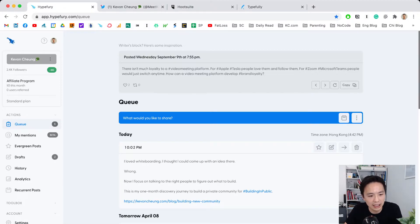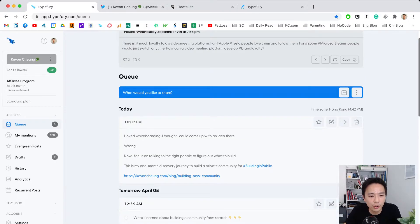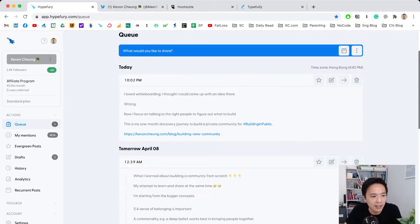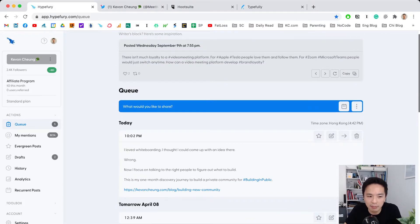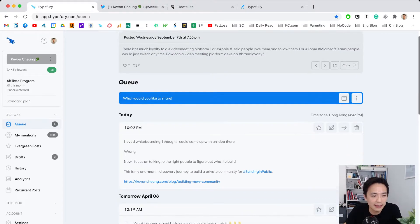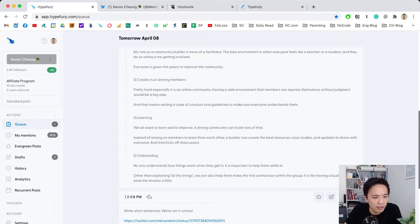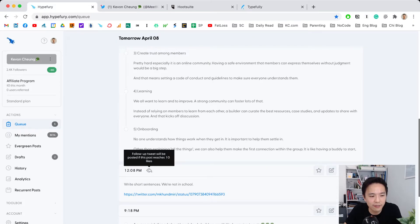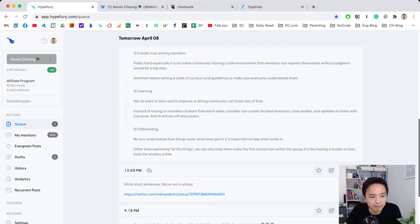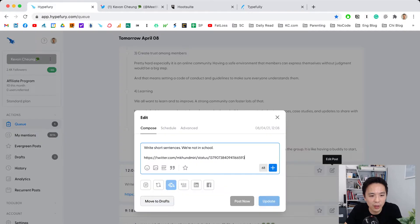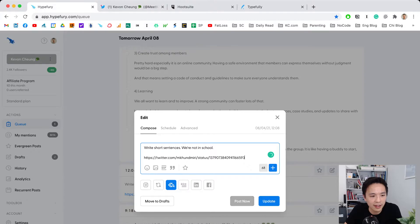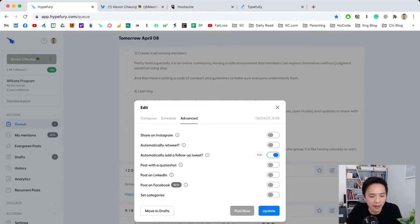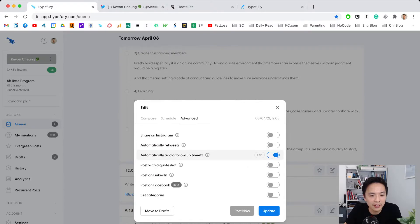Now I'll share the second thing I really like. Here you can see my queue for upcoming tweets lined up by my schedule. This has a little icon that says 'follow-up tweet.' If I go into edit and advanced settings...